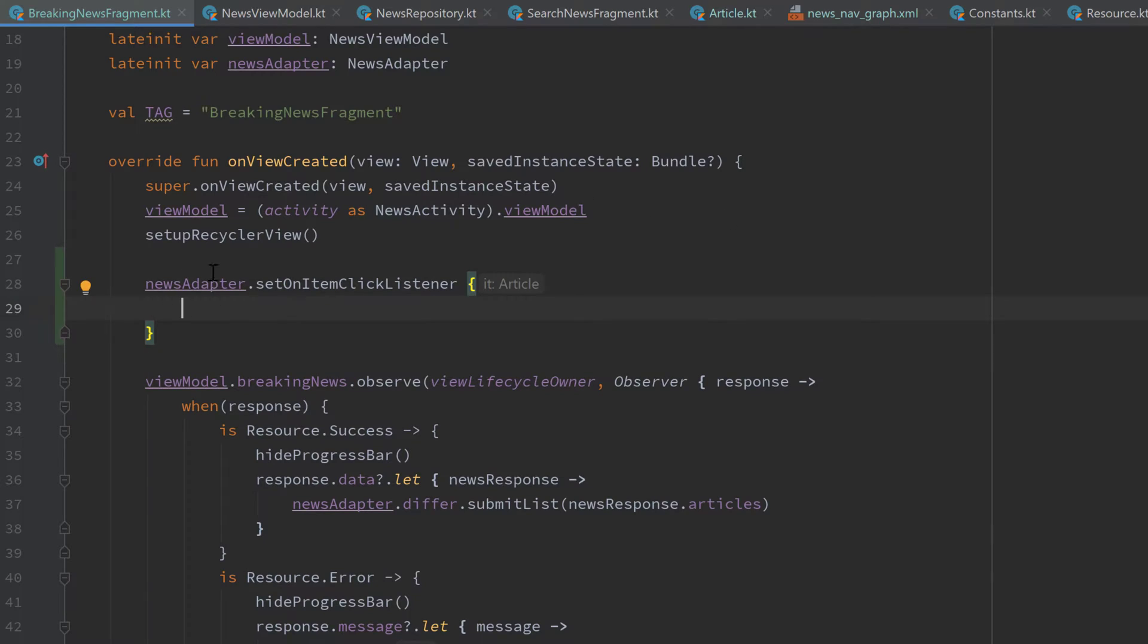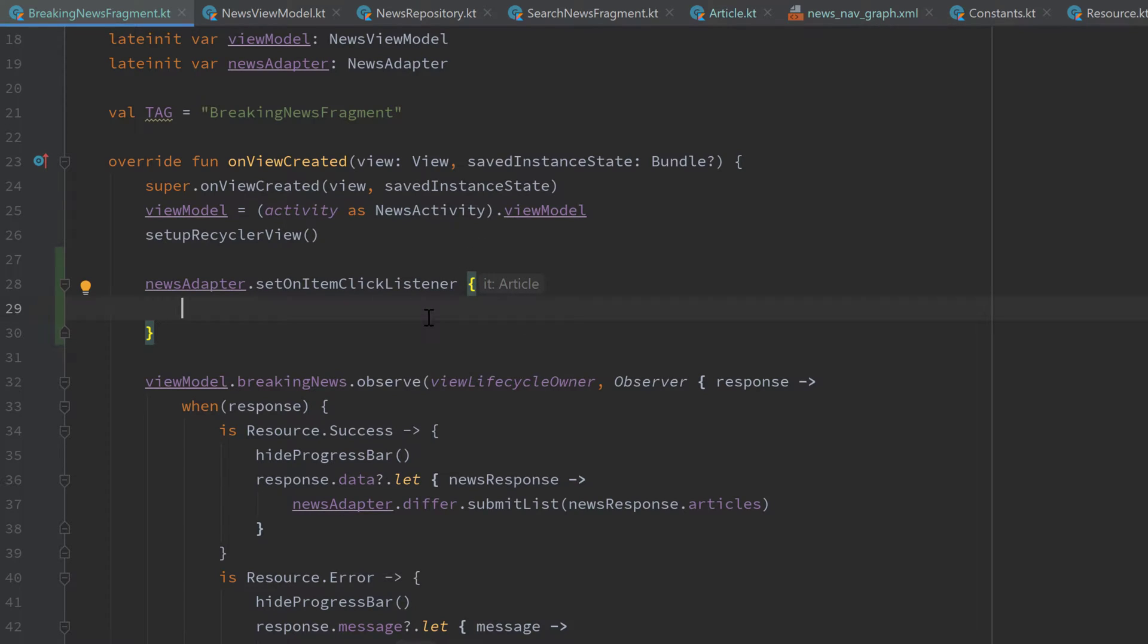And as you can see, here we have the article as an argument on which we clicked. So what we will need to do here is we need to take this article, put it into a bundle, then attach this bundle to our navigation components, so that the navigation components will handle the transition for us and pass the arguments to our article fragment.